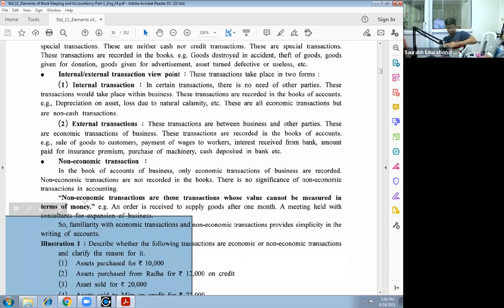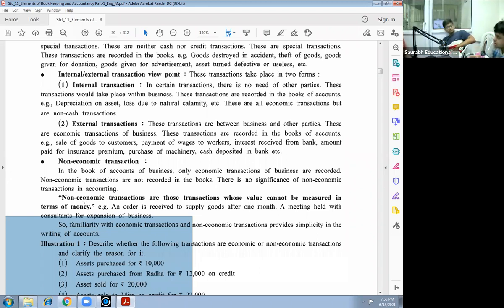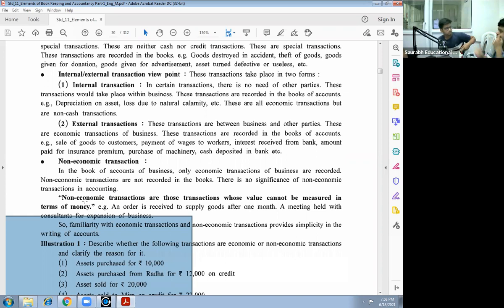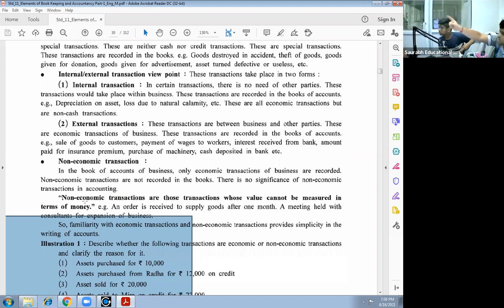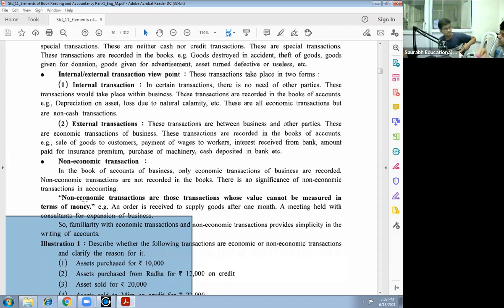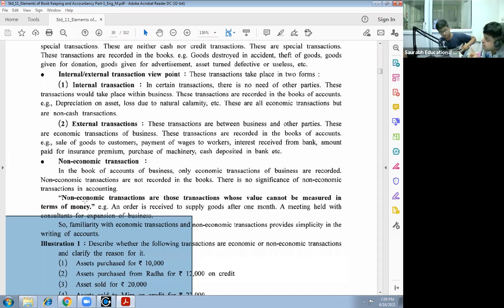Internal transactions: in certain transactions there is no need of other party. According to accounts, business and its owner are different entity. Business is a legal person, and the owner is a living person. Both are different. If I am giving 5 lakh rupees, 10 lakh rupees, 50 lakh rupees to my business, then it is considered as my capital in business.